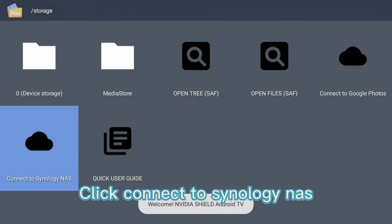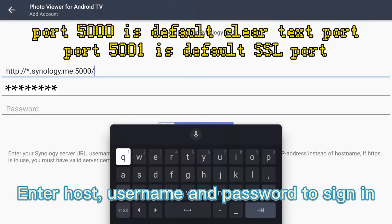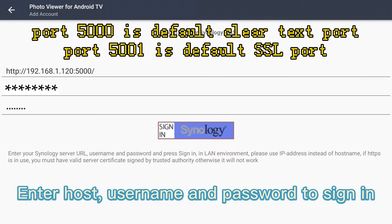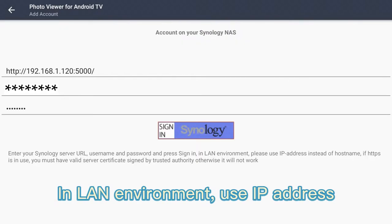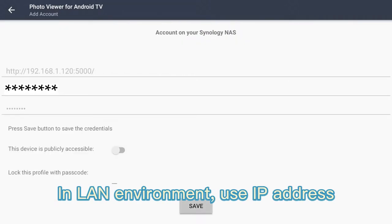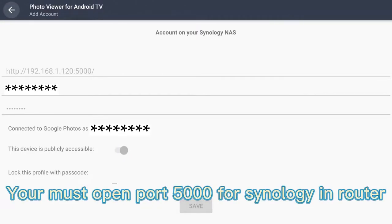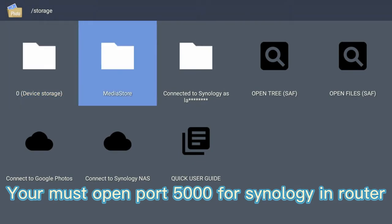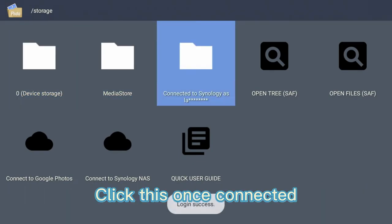Click Connect to Synology NAS. Enter host, username, and password to sign in. In a LAN environment, use the IP address. In a WAN environment, use a dynamic hostname. You must open port 5000 for Synology and your router. Click this once connected.